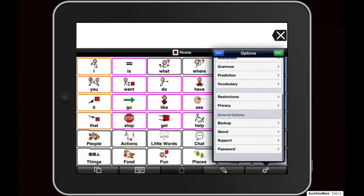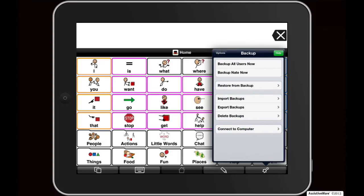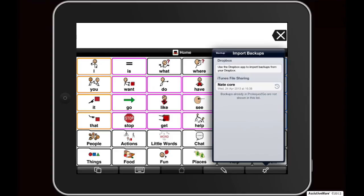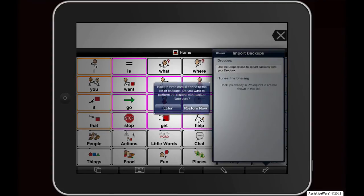Scroll down to General Options and then tap on Backup. Tap Import Backups, then select the backup that you want to import. For this tutorial, I want to restore Nate's Core Word. When prompted, tap on Import. In the pop-up menu that appears, tap Restore Now to restore the backup to the current user, or tap Later to restore the backup at a later time. For this tutorial, I'm going to tap on Restore Now.